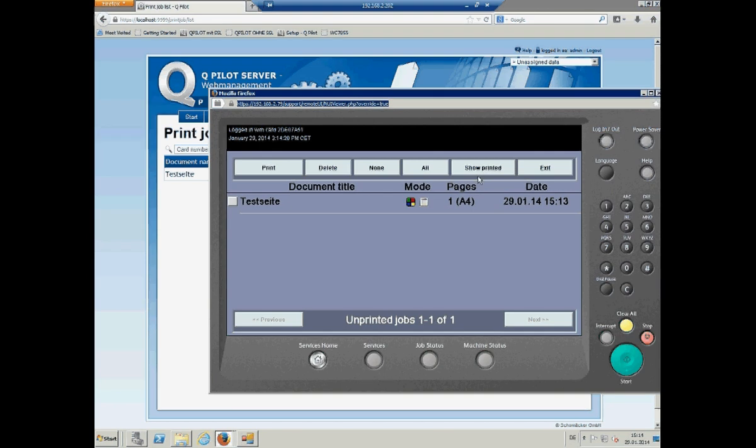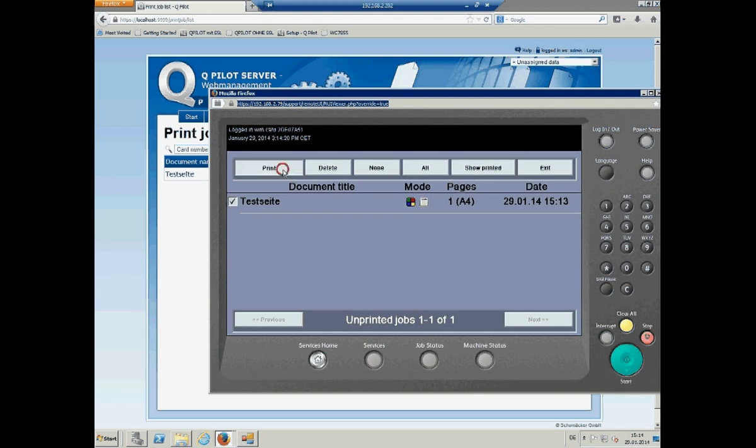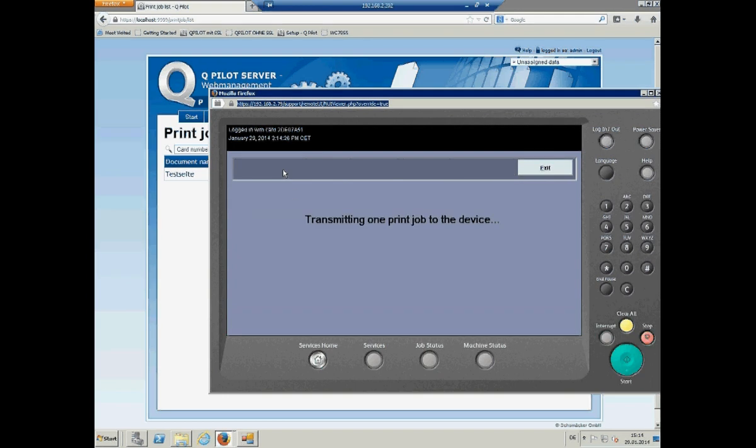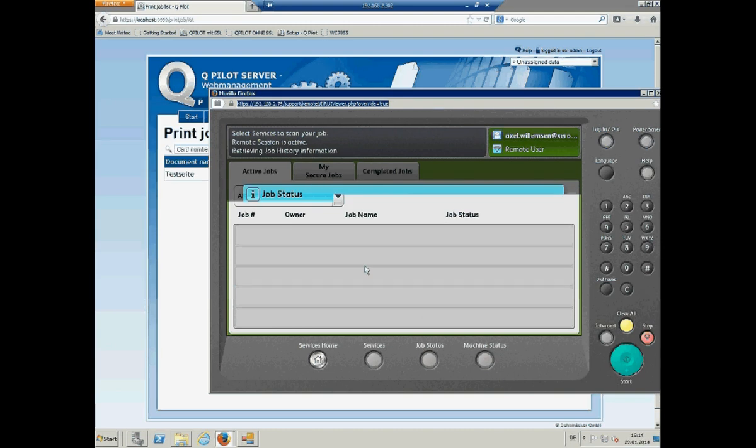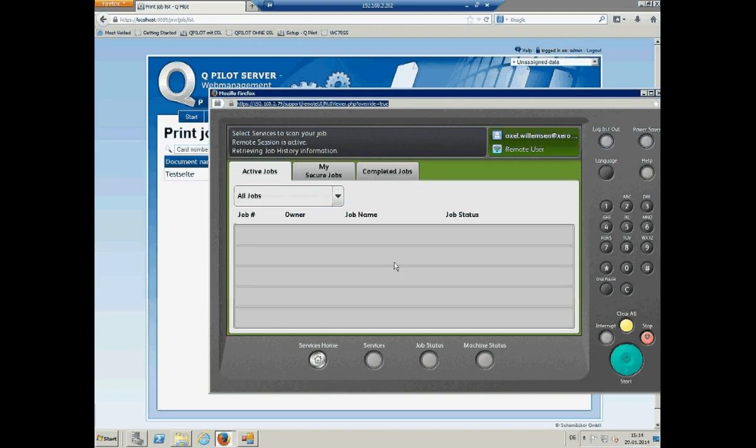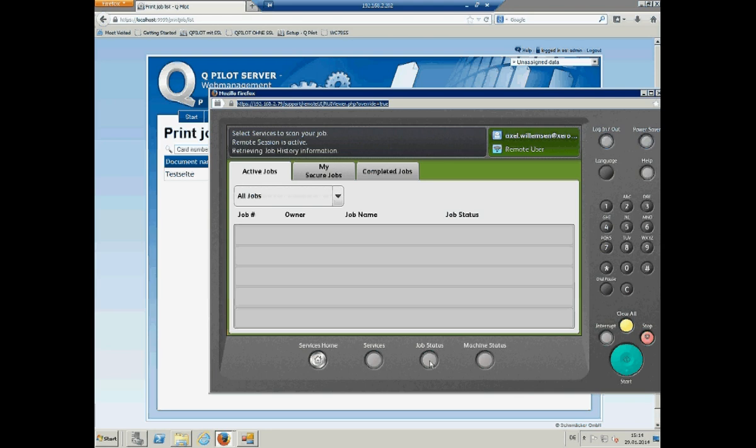So, if we move back to the device, go to the list print jobs. We set show unprinted. I see my print job. Just tick it on. Or say all. And click on print. And if we move to the job status, refresh it. Then we see our print job. And it's still processing and printing.